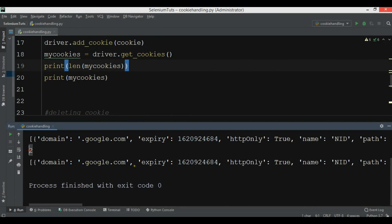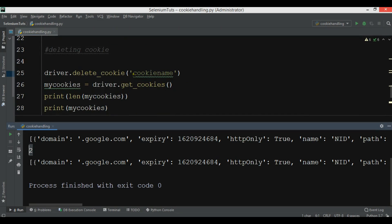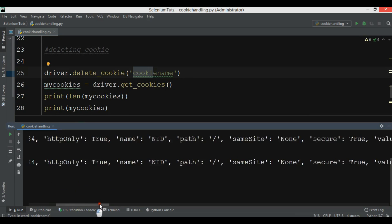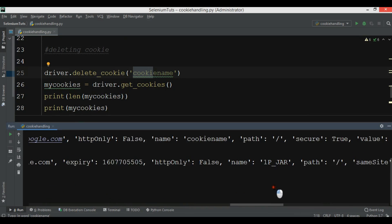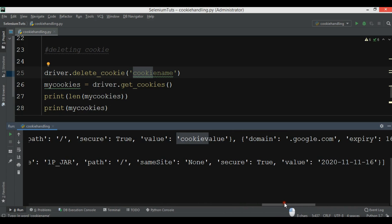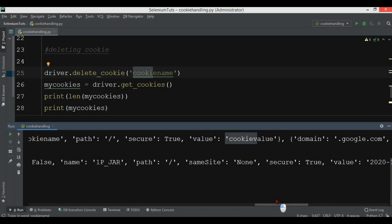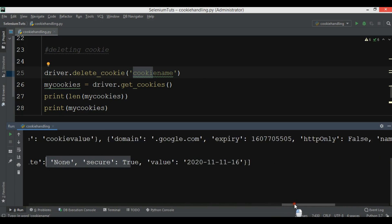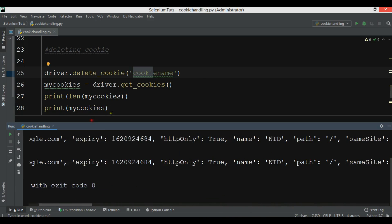Now you can see that again we have two cookies. We should not have that cookie anymore because we deleted it. You can see that we don't have that cookie — it has been removed. Like this you can handle cookies in Selenium. If you have any questions please let me know, and for further videos subscribe to my channel, like the video, and share the video.